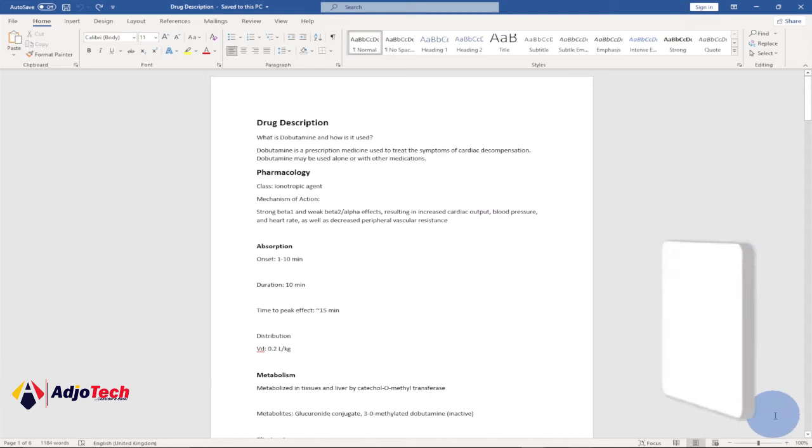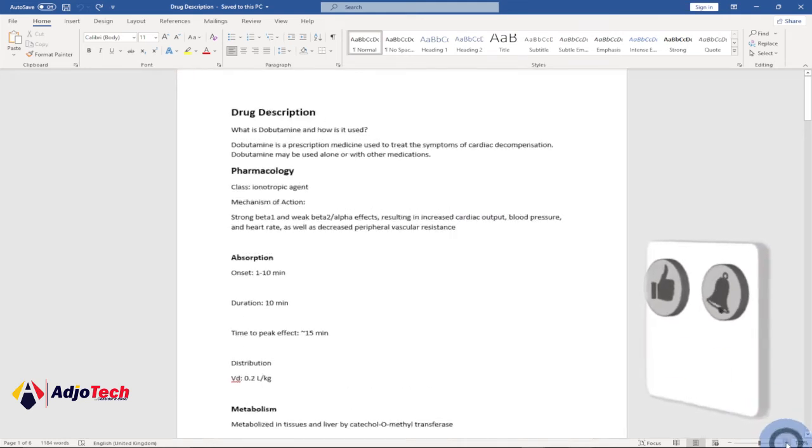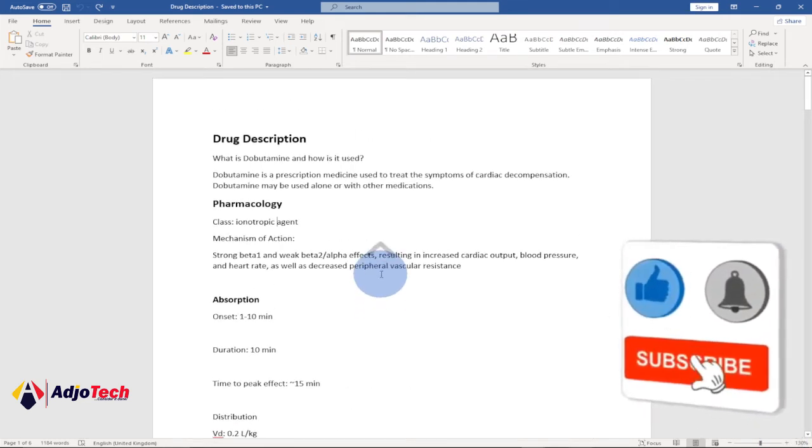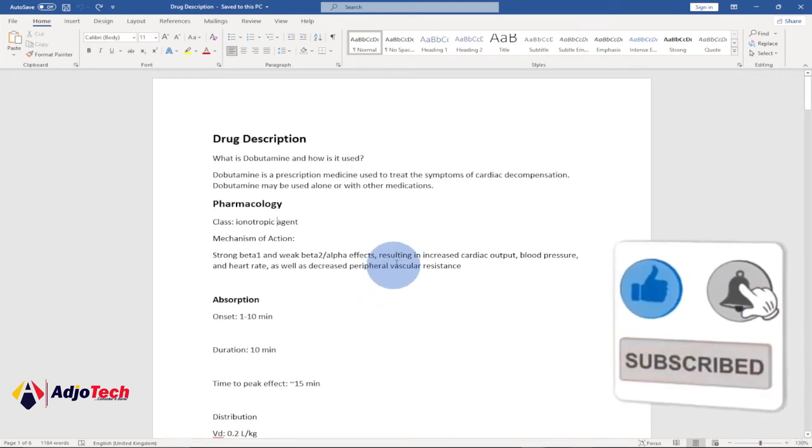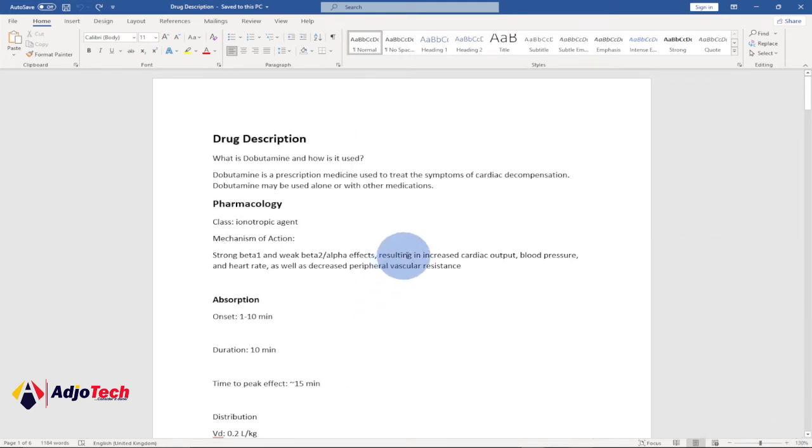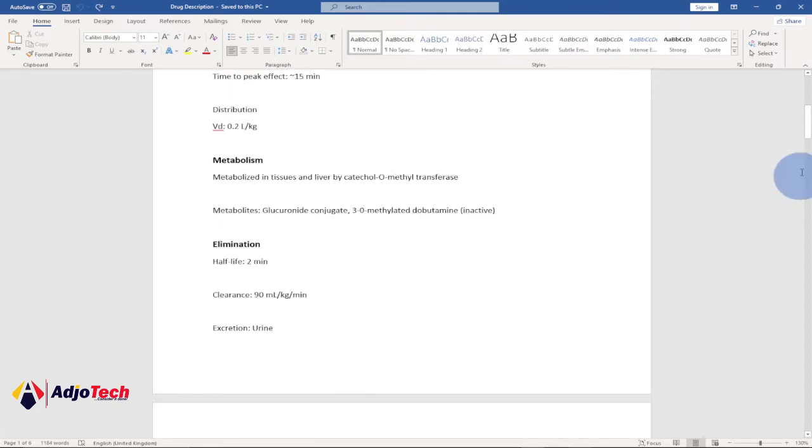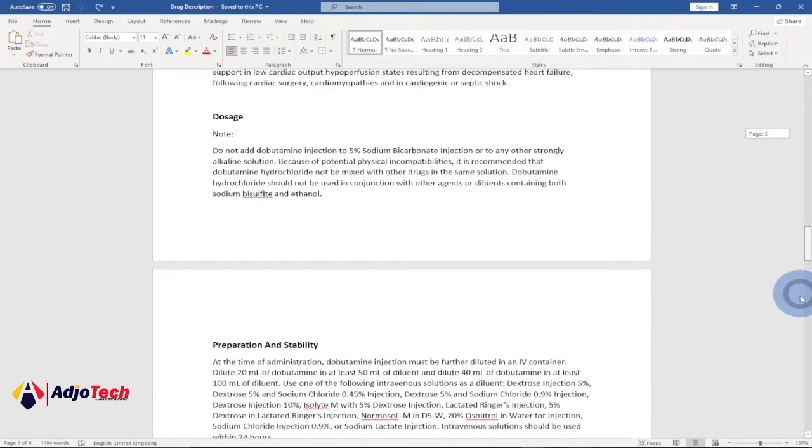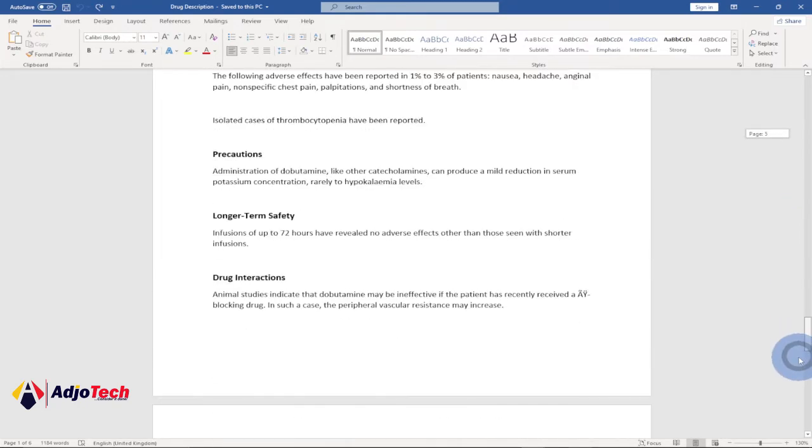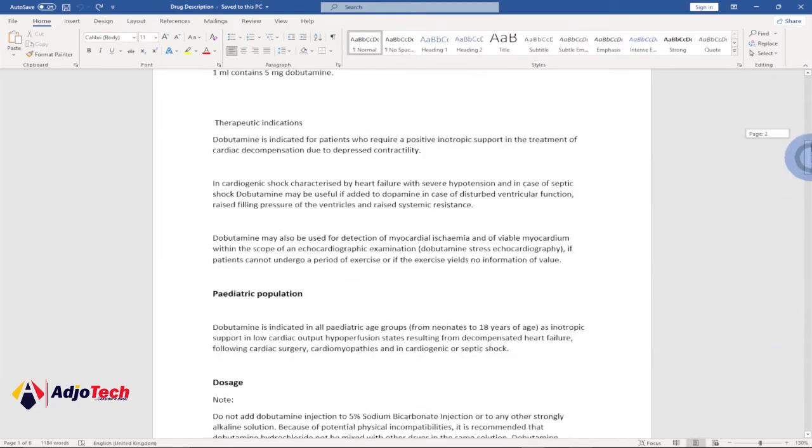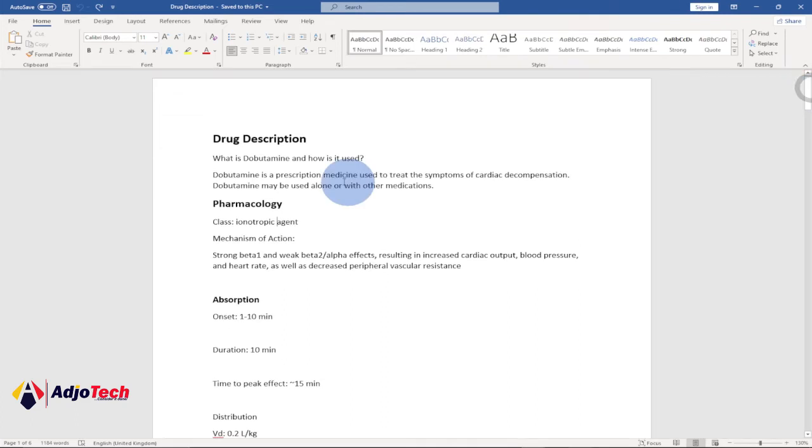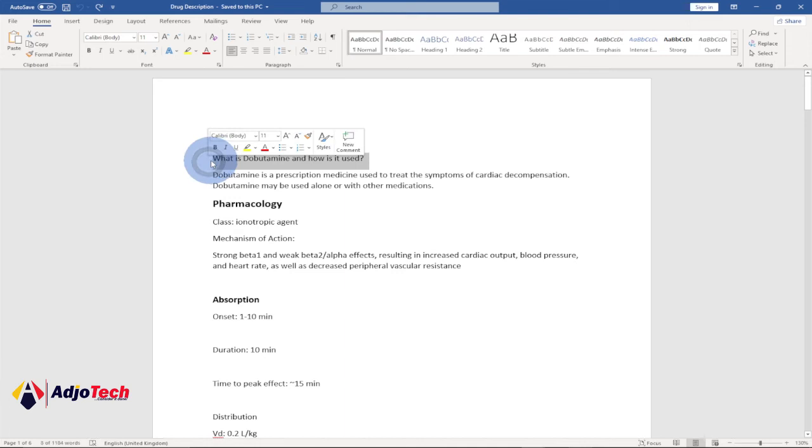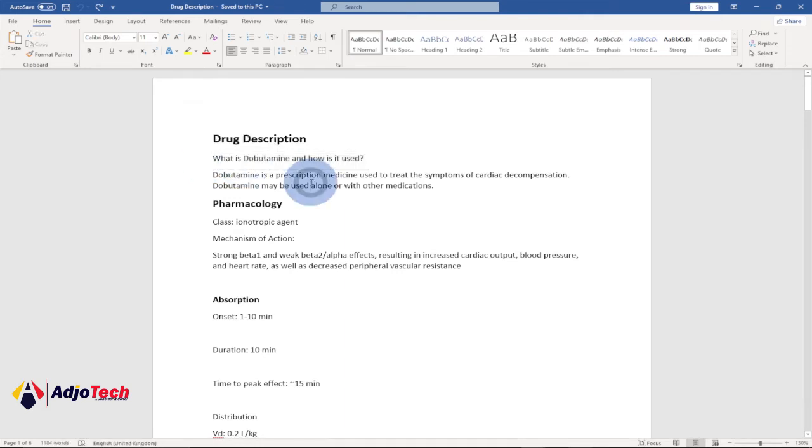So now this is basically a text document and we want to convert this into a table. We can indicate how we want this to be. We want every paragraph to be within a separate table, okay?